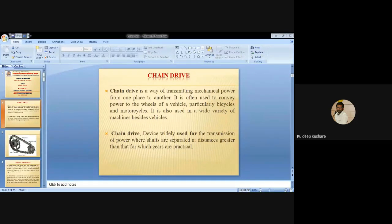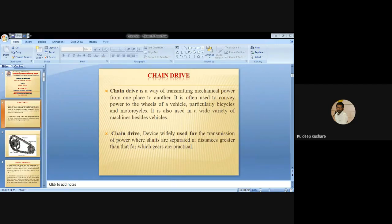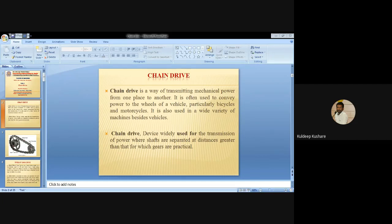We also covered the length of belt, divided into two types: length of open belt drive and length of cross belt drive. The formula for open belt is L equals pi(r1 plus r2) plus 2x plus (r1 minus r2) squared by x. For cross belt drive, the formula changes to L equals pi(r1 plus r2) plus 2x plus (r1 plus r2) squared by x.